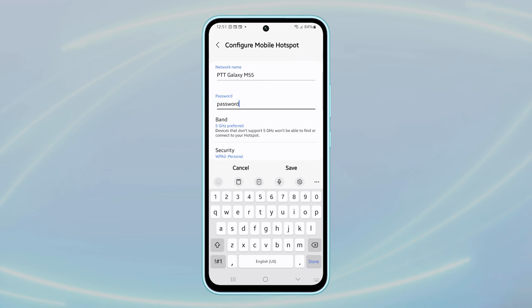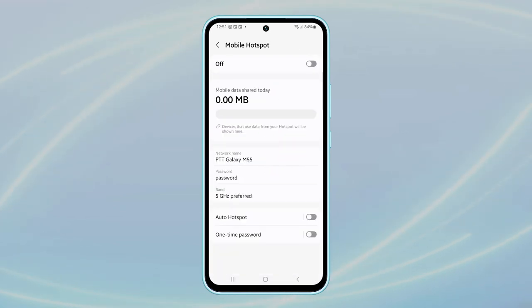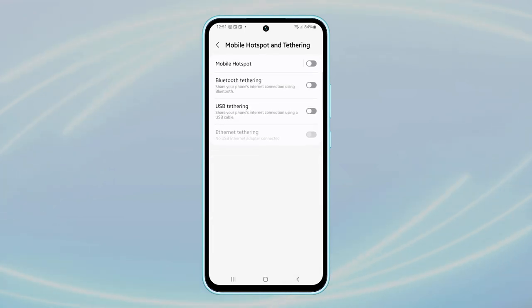After entering your new password, tap on save. That's all for this tutorial. You may now share the password with people you want to share your connection with. Thank you for watching this video.